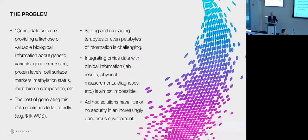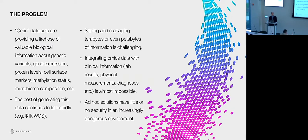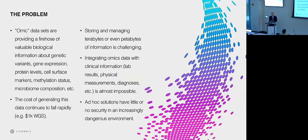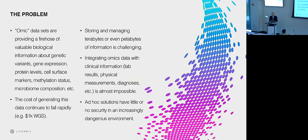So the problem that we're set out to solve is how to address taking that toolkit, this know-how on how to do enterprise engineering and applying it to genomics. Taking these massive data sets and being able to put them together with clinical information coming from multiple sources and doing this in a cost-effective way. So you don't have to be going here, there, and everywhere to pull the pieces you need.